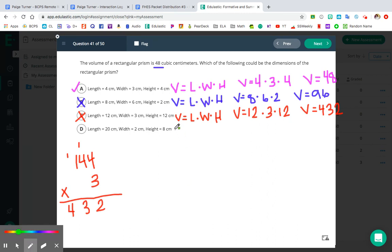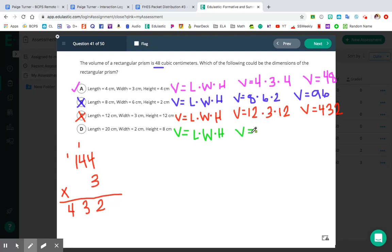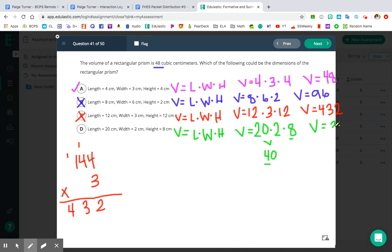Let's go ahead and test out letter D as well. V equals L times W times H, and we plug in our dimensions: 20, 2, and 8. So 20 times 2 times 8 — I'll do 20 times 2 first, which gives me 40, and then 40 times 8 gives me 320, because 4 times 8 is 32, so we add that zero in the ones place. That's a volume of 320. So testing all four answer choices, only letter A gives us a volume of 48 — so for number 41, A is the correct answer.